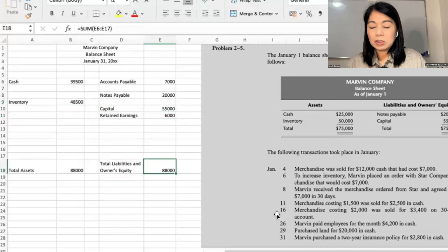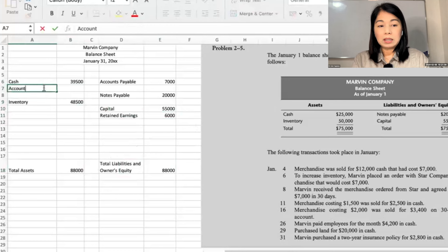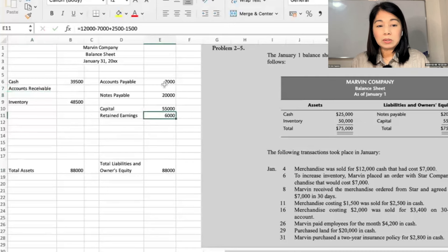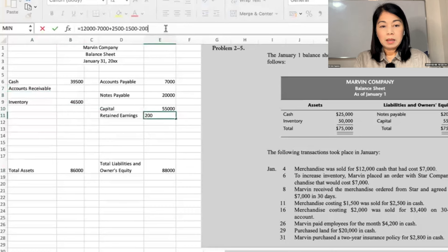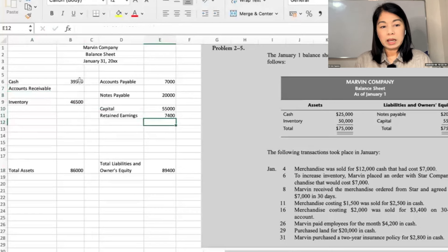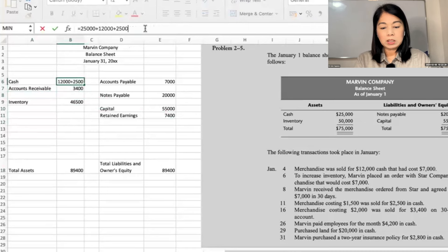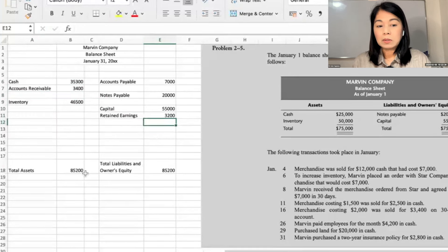January 16: merchandise costing $2,000 was sold for $3,400 on a 30-day open account — which means this is accounts receivable from customers. We will make another account called accounts receivable. The cost is $2,000 — minus $2,000 from inventory. But it was sold for $3,400 not in cash but in accounts receivable. Marvin paid employees for the month $4,200 cash, so we reduce cash by $4,200, and retained earnings — salary expense — by $4,200. Still balance.